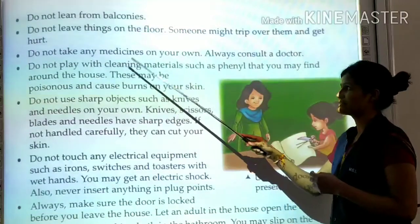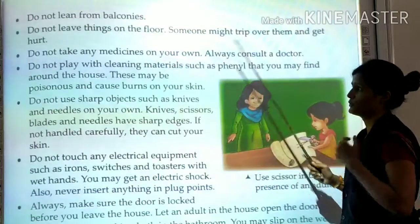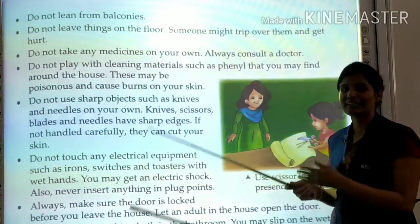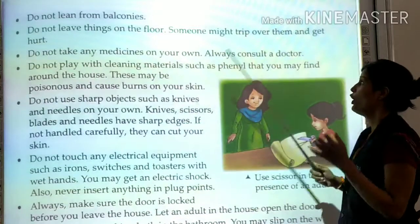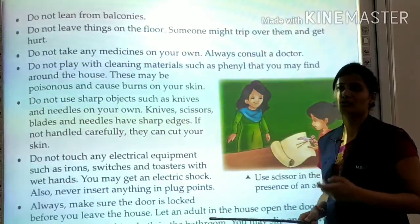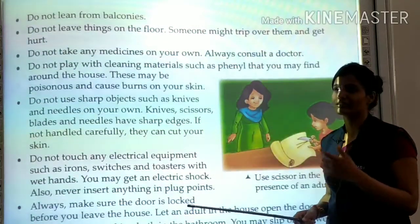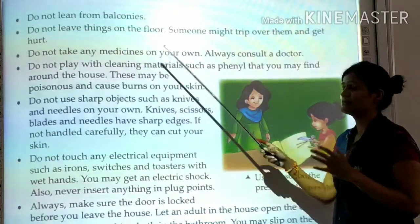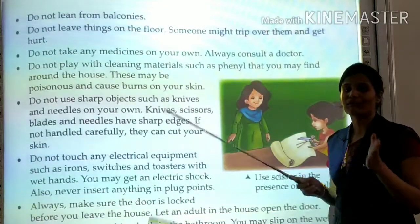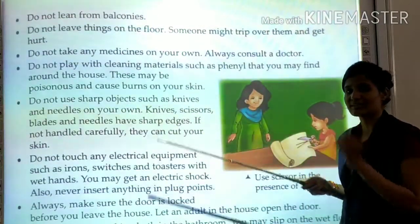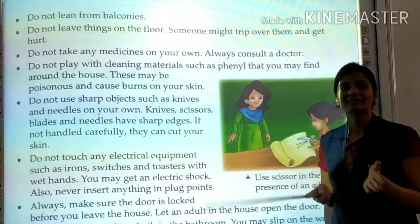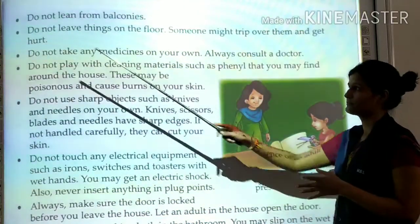Do not take any medicines on your own. Never take medicines by yourself. Always consult a doctor whenever you have fever, cough, or cold. Never take any medicines on your own — always consult a doctor first.